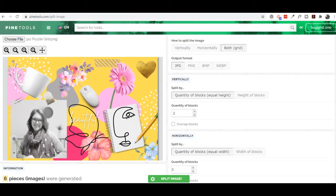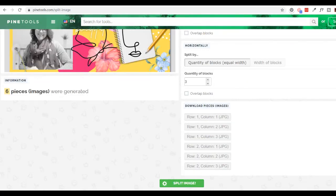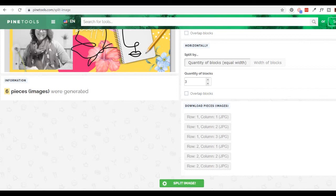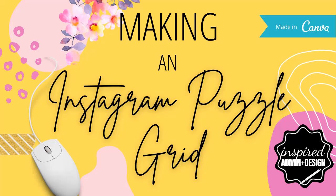And then I have all my pieces. So download each of these pieces. Then when you're posting, we post from the bottom first. Then your row one, column one, which is this one here, will be the last one that you post. So that's it. That is how to create a beautiful little Instagram grid with Canva and pine tools image.